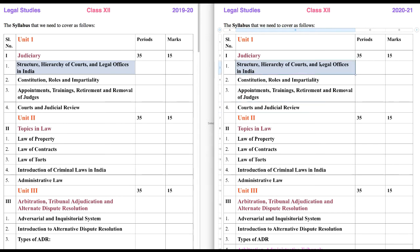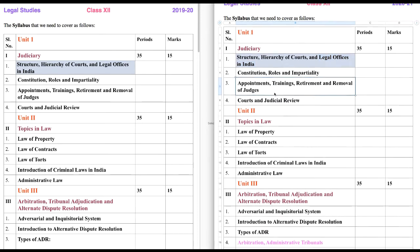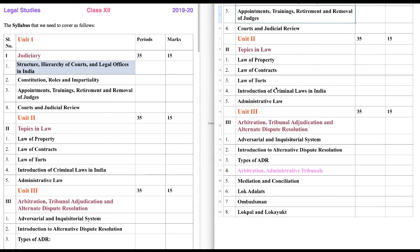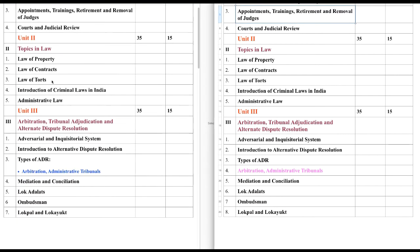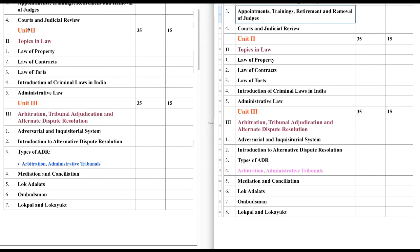Apart from this, Legal Offices in India is also new and we need to discuss it here. So likewise we have two new things in comparison to class 11th. Now let's come to Unit 2, that is Topics of Law. Again, here as well — scrolling to compare — Unit 2 Topics of Law: we have five chapters here and five chapters there.